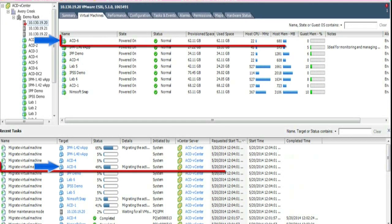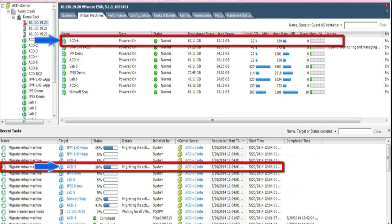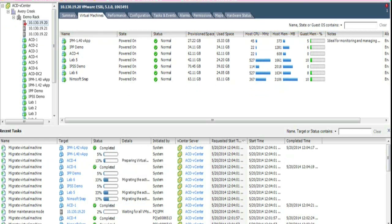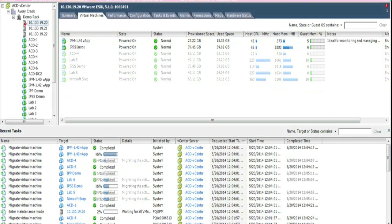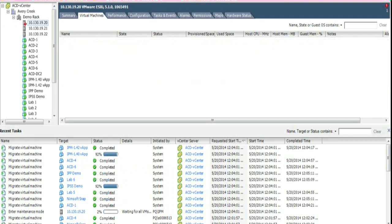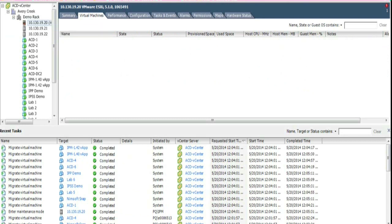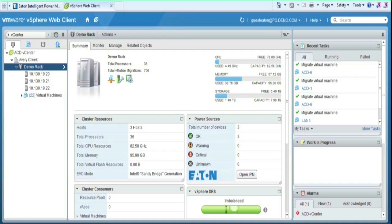For example, let's watch the VM titled ACD-6. Once the migration is completed, you can see it disappear from the host folder. The result of the host being placed in maintenance mode shows an empty host folder with the VMs migrated into available hosts. VMs will automatically migrate back onto the host once the power event has been resolved.